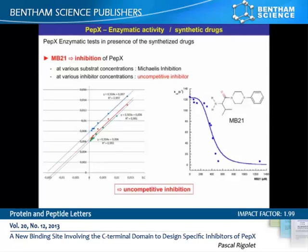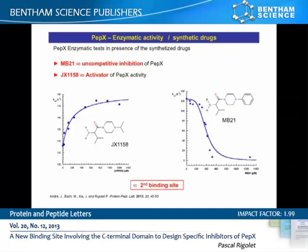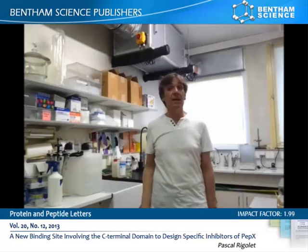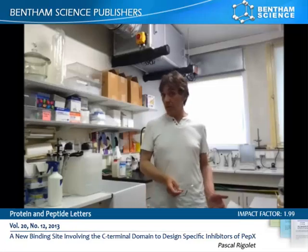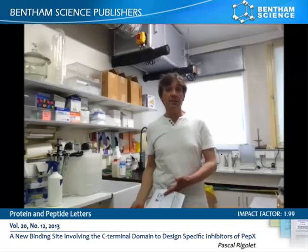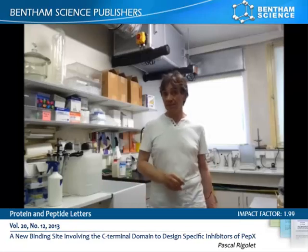Experiments revealed that valine phenyl bipyrosine was an uncompetitive inhibitor, whereas valine isopropyl bipyrosine showed it to be an activator of the enzyme activity. These results are in agreement with the docking simulations suggesting a putative binding site different from the active site.